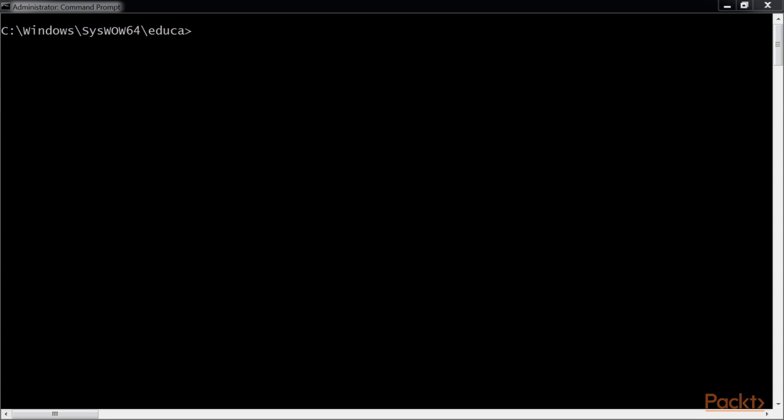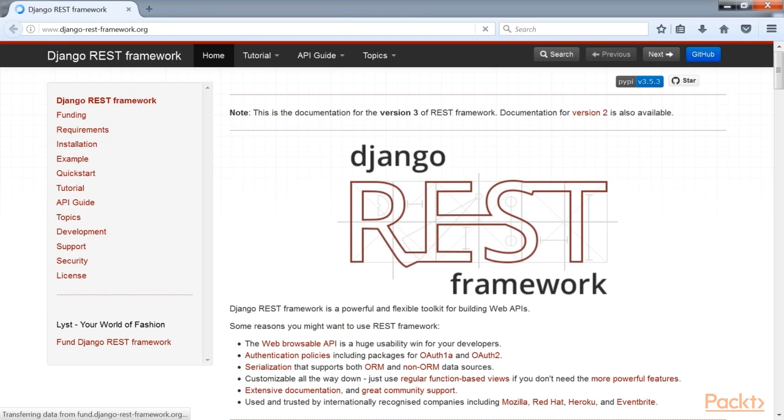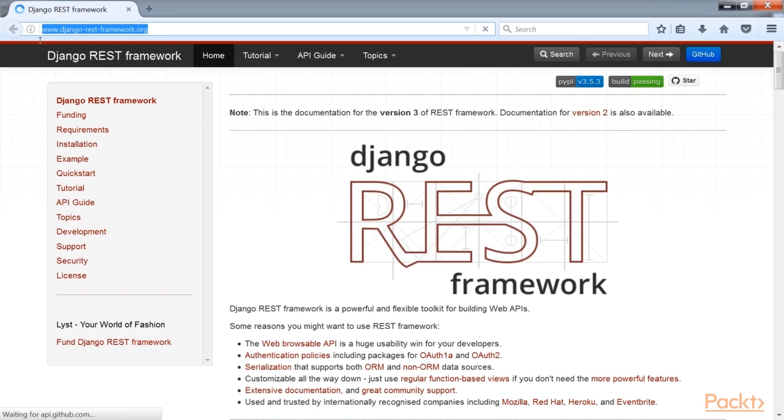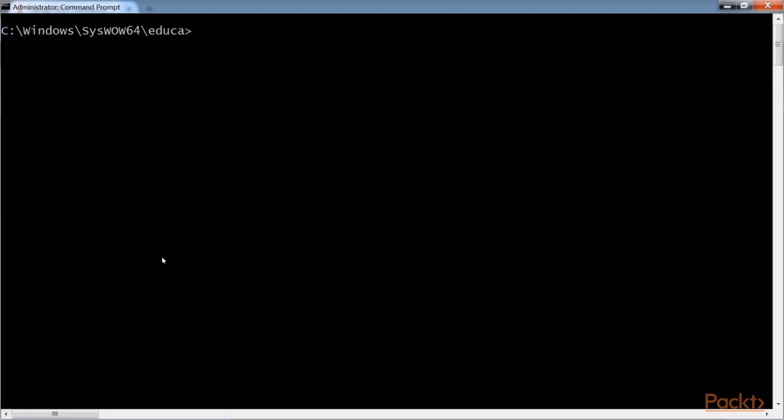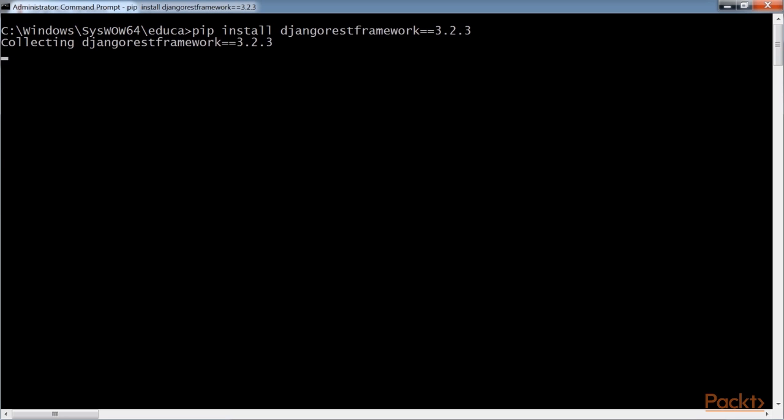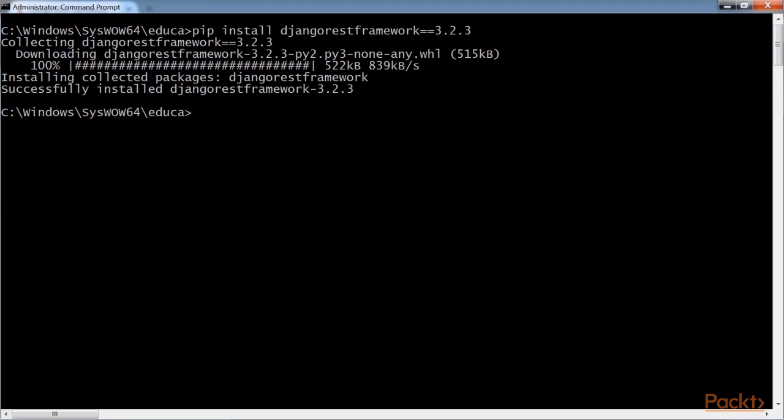Now we'll start with installing the Django REST framework. Django REST framework allows you to easily build REST APIs for your project. You can find all information about REST framework at this link. Open the command prompt and install the framework using the command install Django REST framework. You successfully installed the Django REST framework.